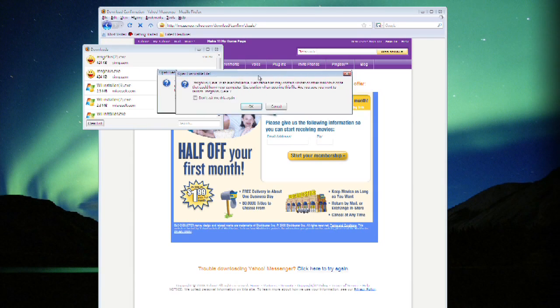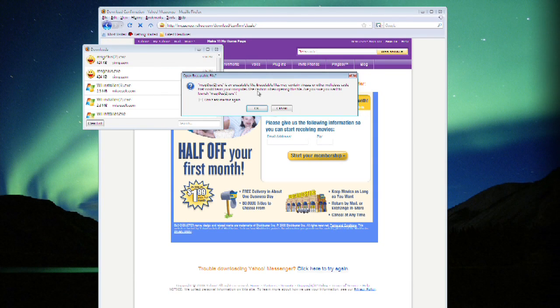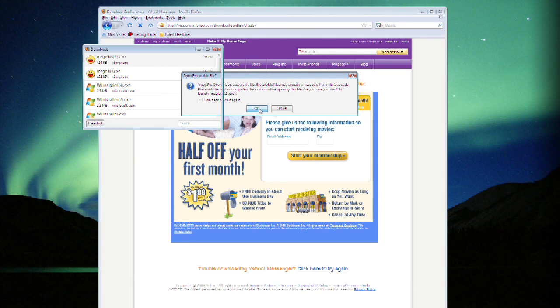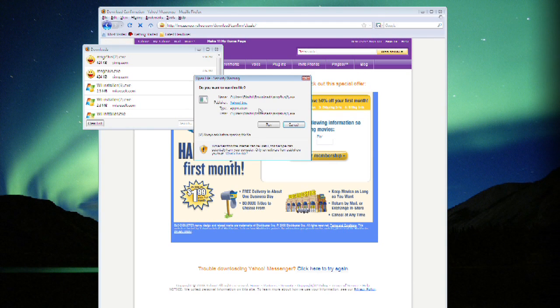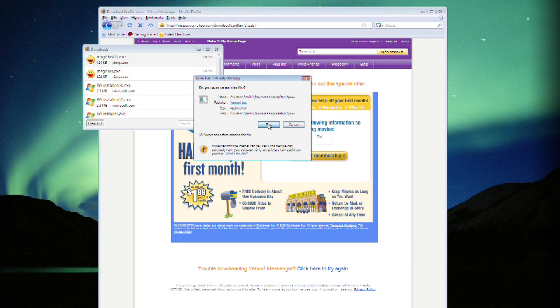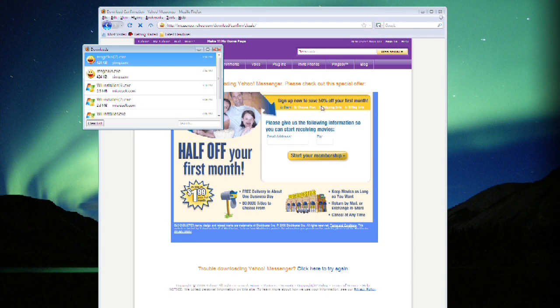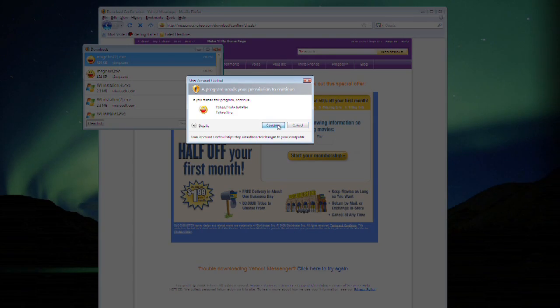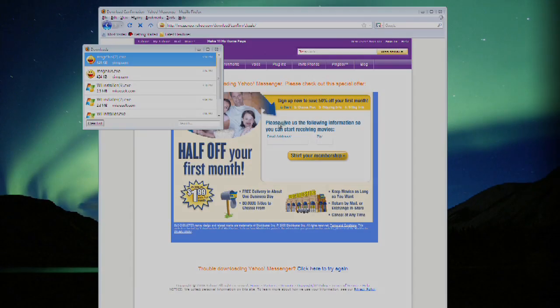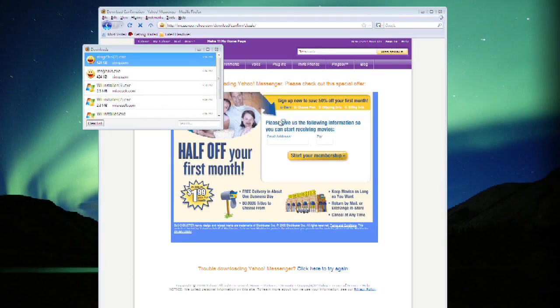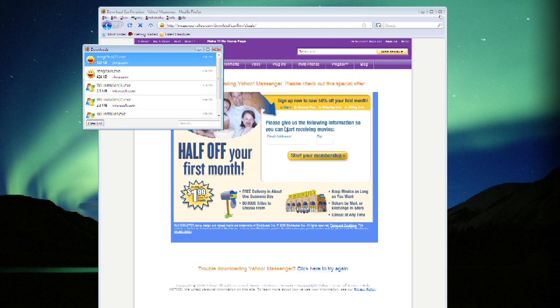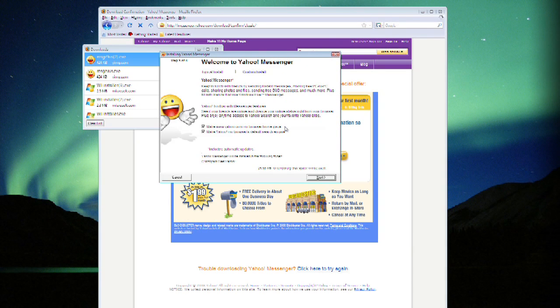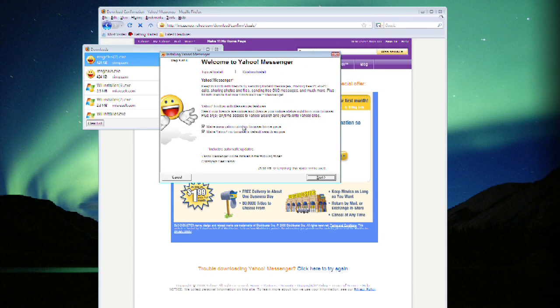Go ahead and give Vista permission to execute the file. Hit run, start up the installation. Again give Vista permission and now you get the confirmation window.